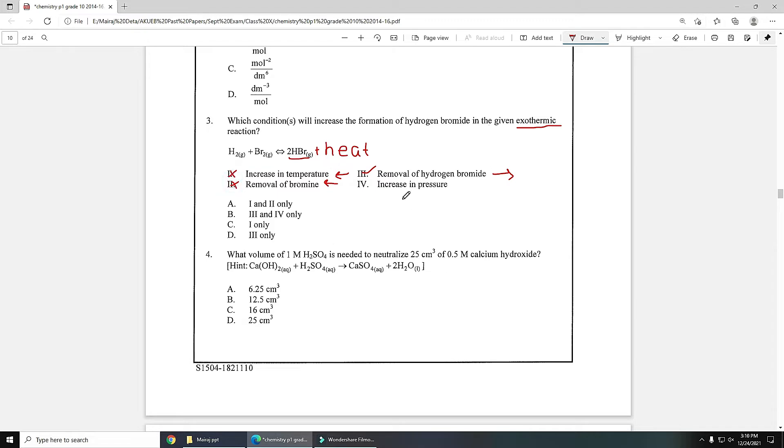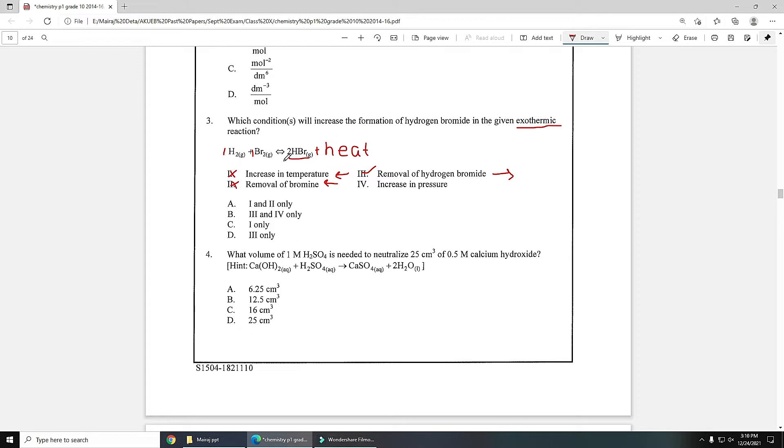The last one is increase in pressure. For checking pressure effect you need to count or calculate number of moles. Over here one is written and here two is written. Number of moles are equal on both sides so it will not have any effect by increasing pressure. So only three can increase the concentration of HBr, so option D will be the correct answer.